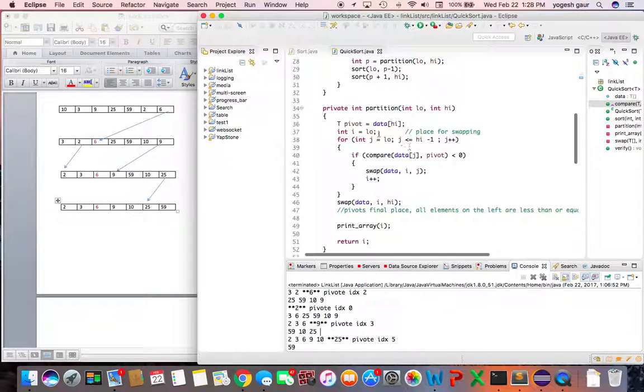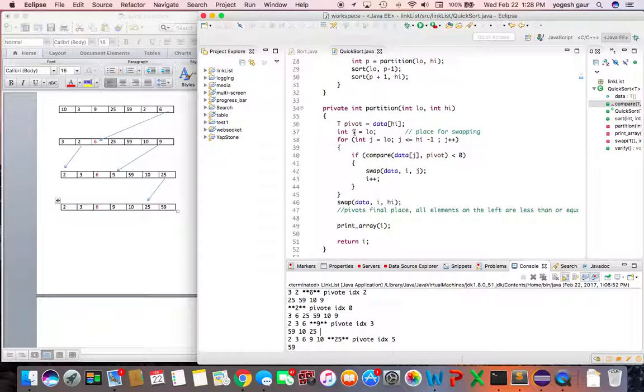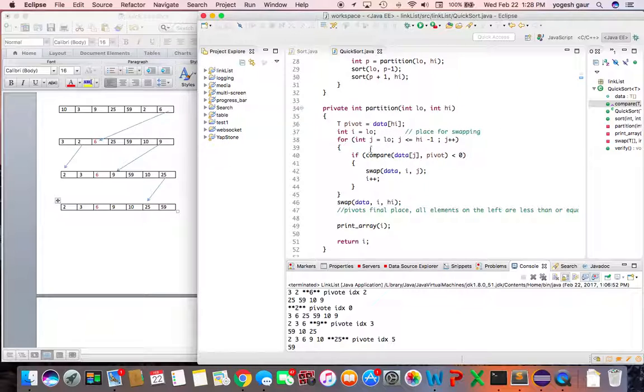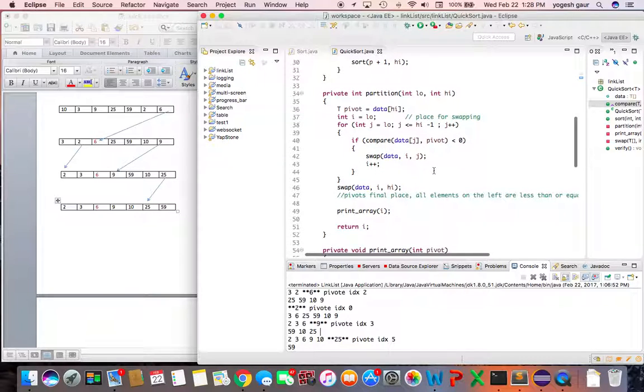In terms of the partitioning, essentially you get the position at the high point, the pivot, and the place for swapping will start from the low end. You keep moving from low to low plus one, low plus two and so on.